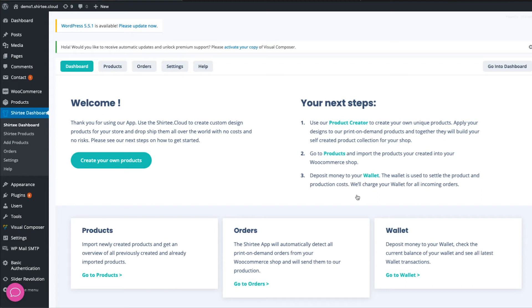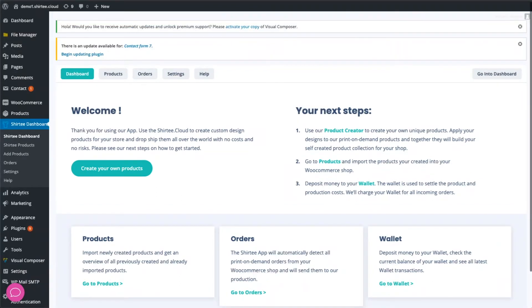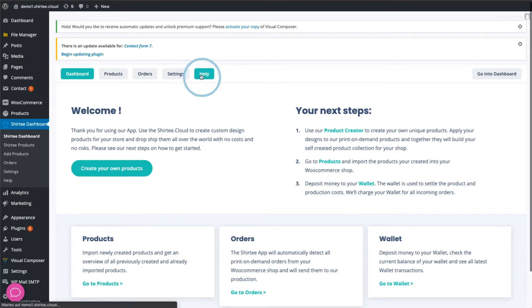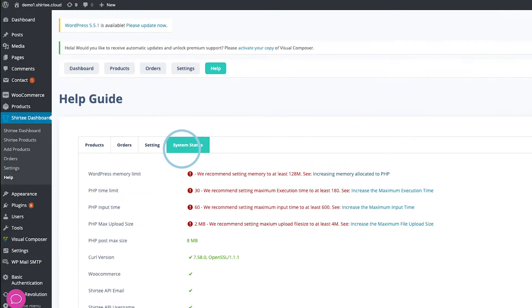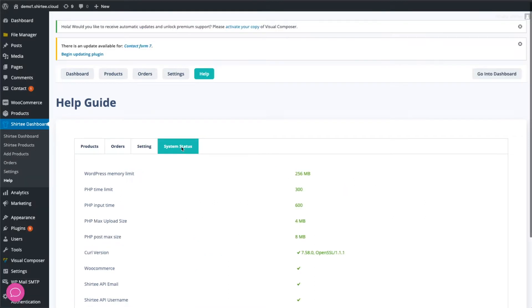Before you create your first product, we need to check the service settings of your web server. Go to Help and then to System Status. Our plugin is now showing you if and how you should adjust your service settings. Here we have to make some changes to our web hosting service.